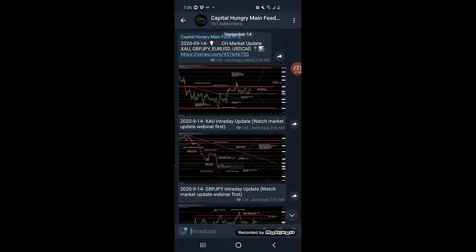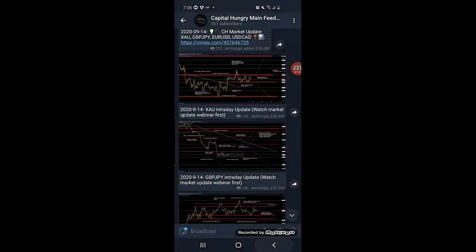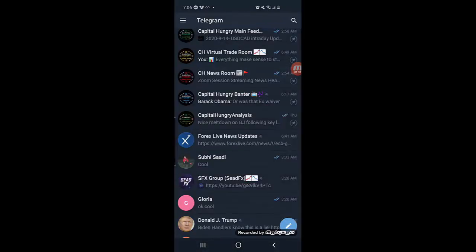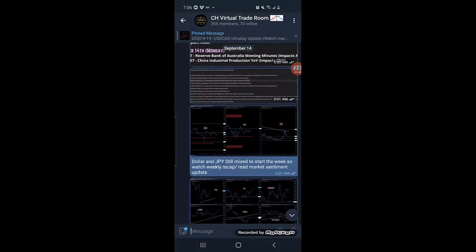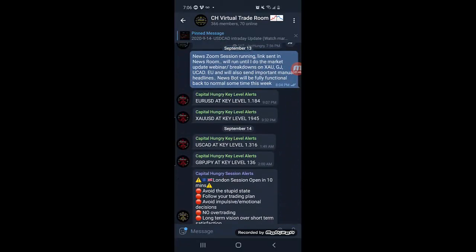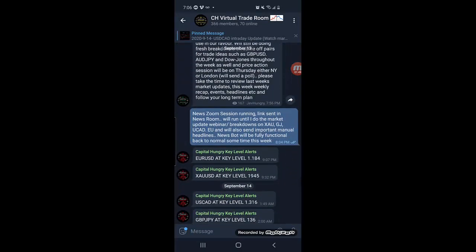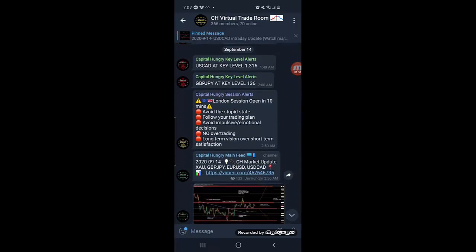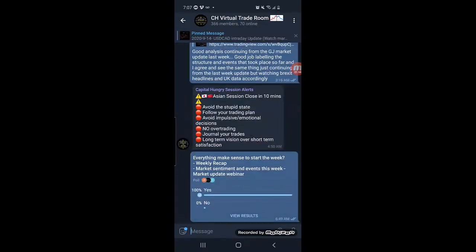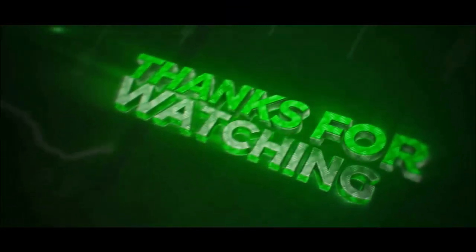We then do our market update webinars with fresh analysis for the week — breakdowns of what we're looking for on Gold, GJ, Euro/USD, and USD/CAD. We give updates along the way on each session, key level price alerts following the analysis for better execution and less screen time, Capital Hungry session alerts, and the newsroom running in real time. We always get good feedback from the members about everything making sense and Capital Hungry holding its value.